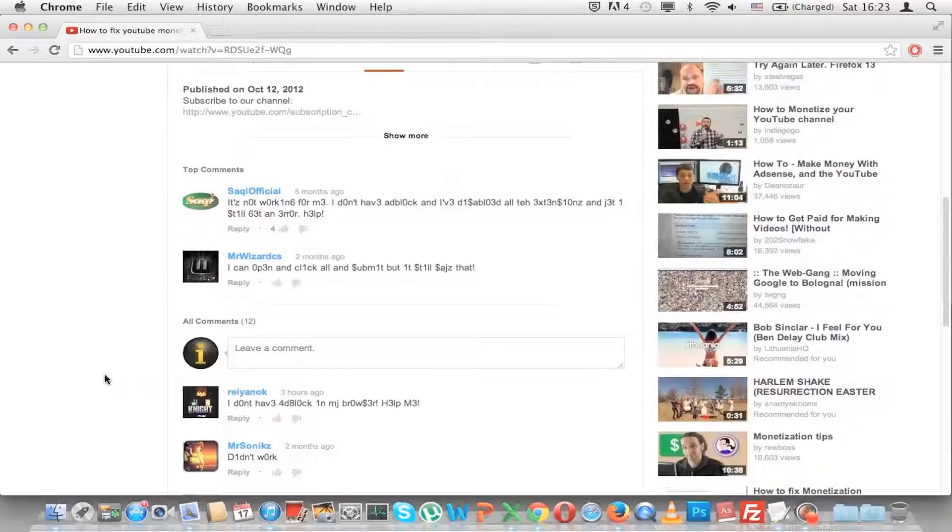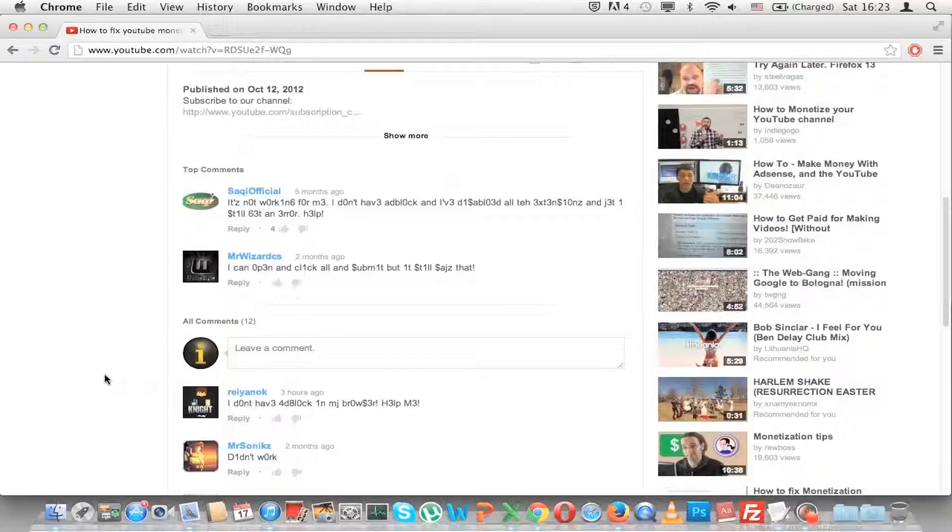So I hope you will use this YouTube Easter Egg and know it in the future. If you want to check more YouTube Easter Eggs, you can check my other videos out.